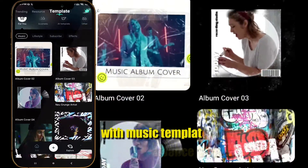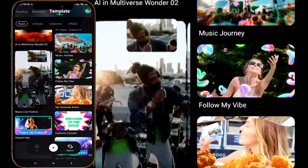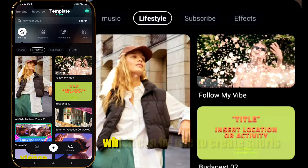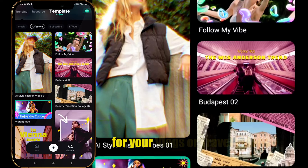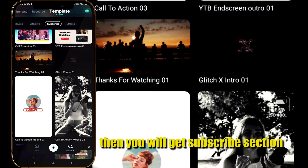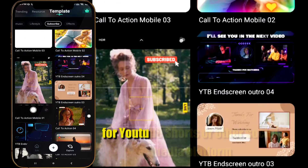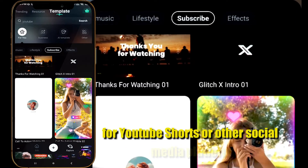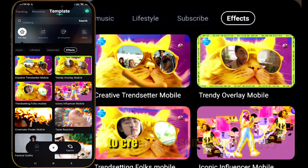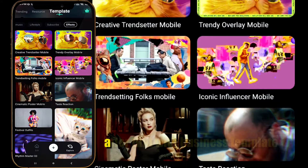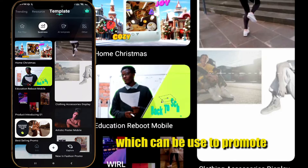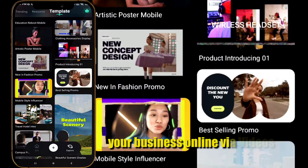In Music you can create music or dance shots using these amazing templates. Then you will get Lifestyle, which you can use to create shots for your vlogs or travel videos. Then you will get Subscribe, where you can create subscribe screens for YouTube Shorts or other social media platforms. Then we have an Effects section to make awesome shots, and after that we have Business, in which you can create videos to promote your business online.